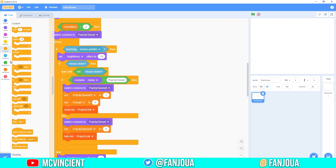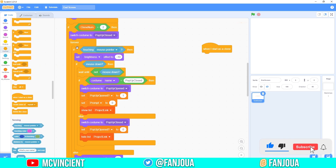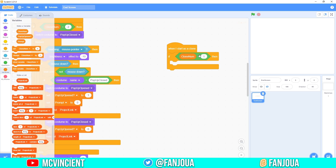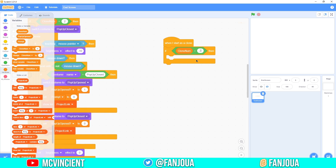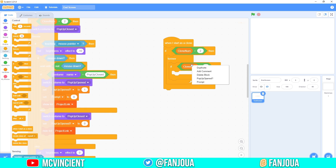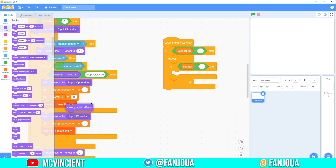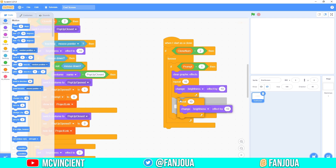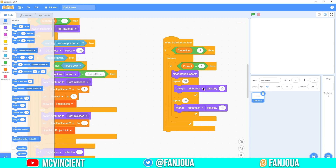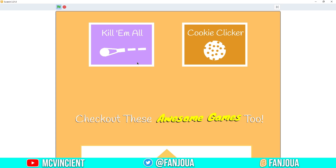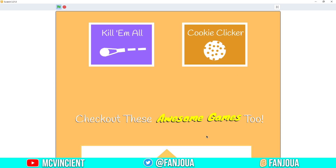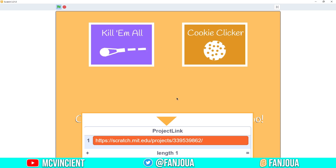For the brightness flashing prompting effect, make a separate script so it doesn't block clicking. When I start as a clone, if clone number equals 3 — or whatever you've set for the popup — add a forever loop. If 'prompt' is 1: clear graphic effects, then repeat 10 changing brightness by 10, then repeat 10 changing brightness by negative 10. Test with build 4 — click and you see it prompting; click again and it stops.